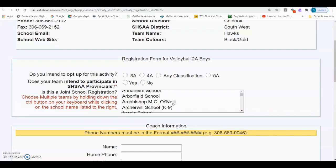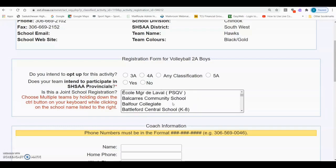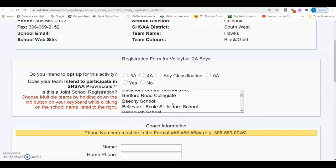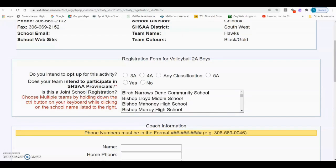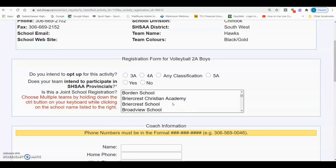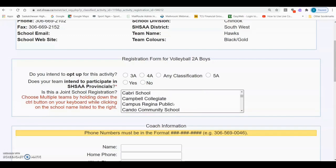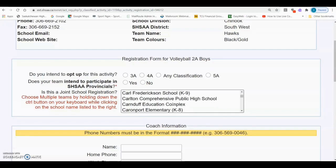If the school has applied for and been approved for a joint sponsorship in this activity, you can click on the school that you are in a joint sponsorship with. If you are in a joint sponsorship with two or more schools, you will need to hold down the Control button on your keyboard as you select the schools. Only select a secondary school if you are the primary school in a joint sponsorship. If your school is wanting to apply for a joint sponsorship, please contact the SHSAA office to discuss.